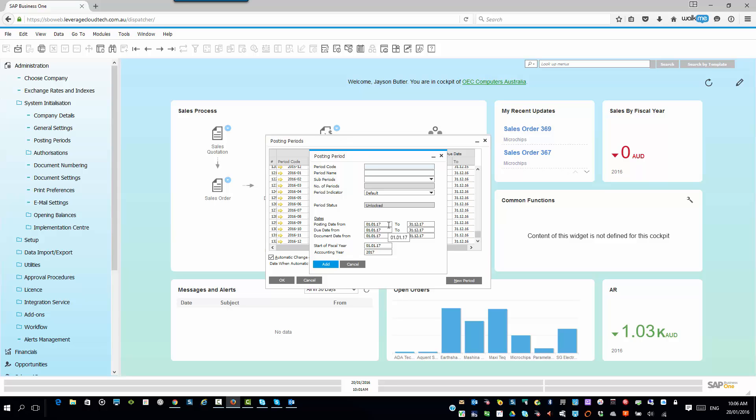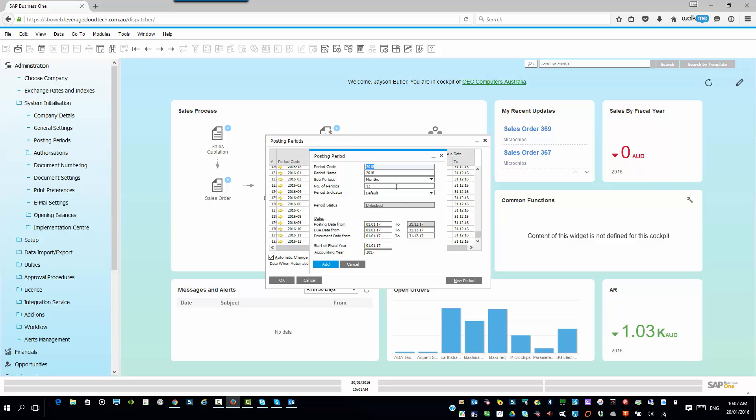Our period code here is going to be 2018. So, I'm really setting things up into the future. And our period name, I'm just going to make it 2018. And then you specify, what are the sub-periods? Do I want to have months, quarters, days? So, I always work on months. And how many periods do I have? Well, I have 12 months. You can have 13 periods if you want to, so you've got a closing period. But in this particular case, I'm going to have my 12 periods.